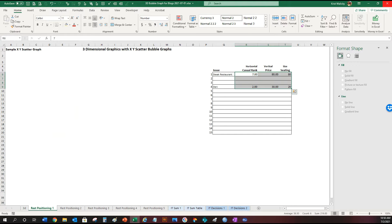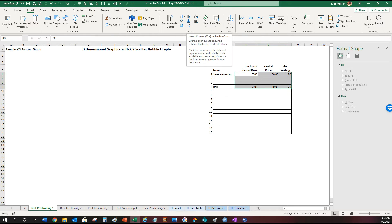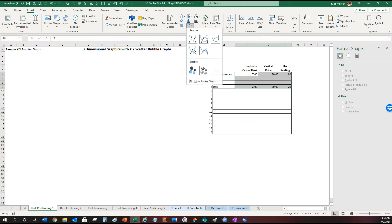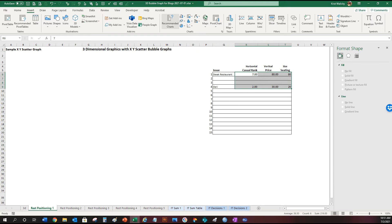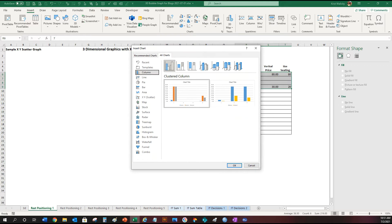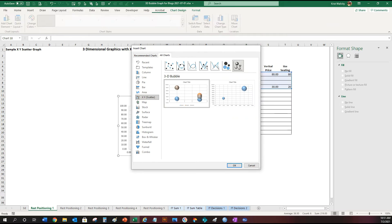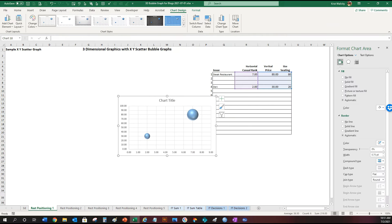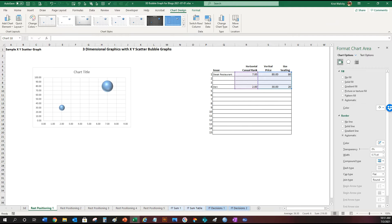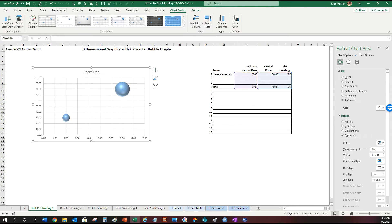What you do is you highlight your data, you go up top, you click on insert, and there is a scatter graph option in charts here. But you could also find it by selecting recommended charts, all charts, the scatter graph. And the bubble graph happens to be on the top right. Double-click on that and you've created a three-dimensional data chart.